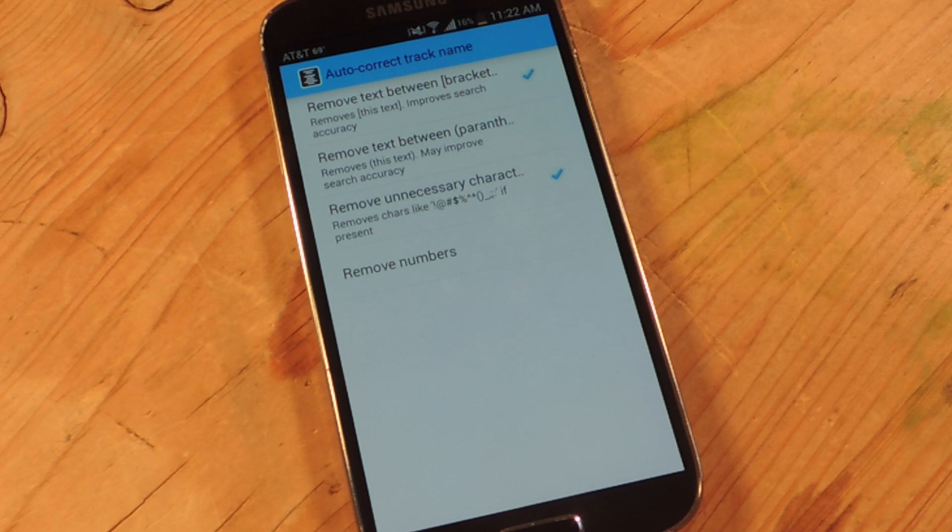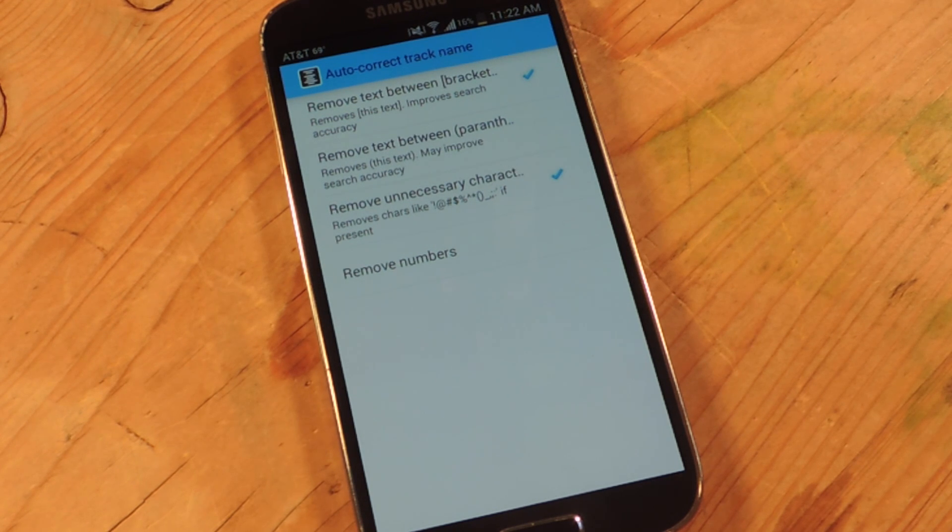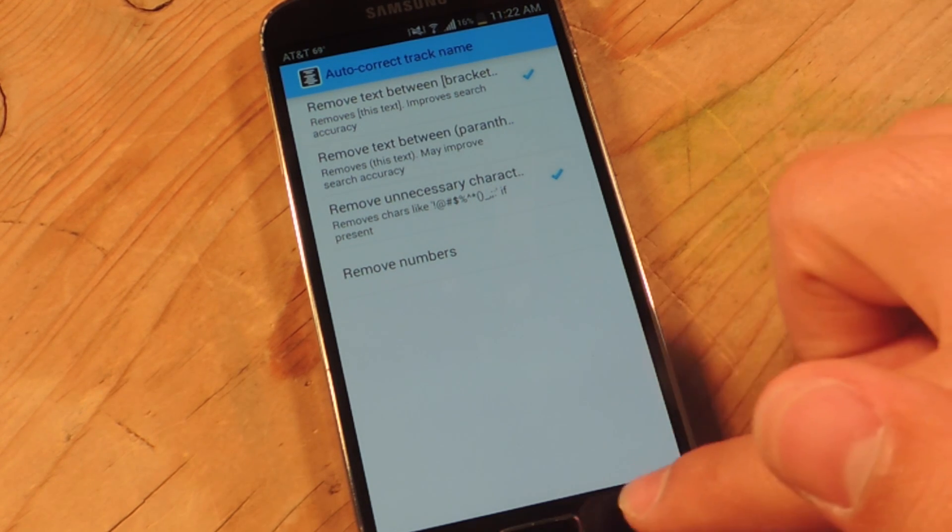Say you uploaded it and all the tracks have a number before them like 1, 2, 3. Sometimes that happens.